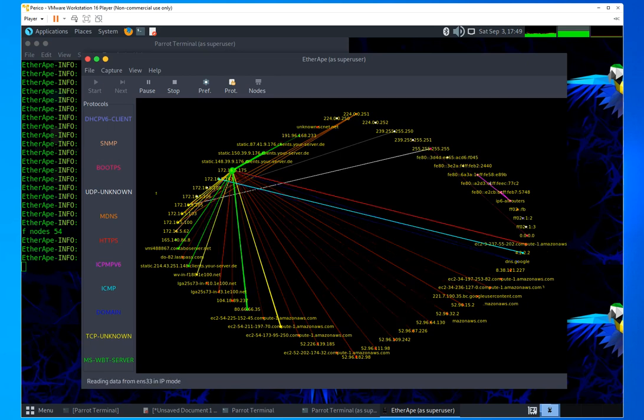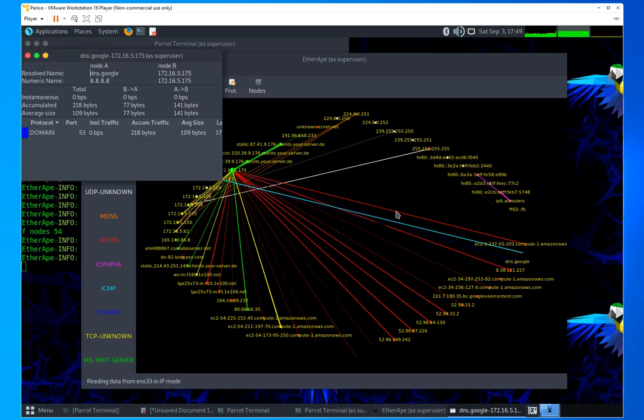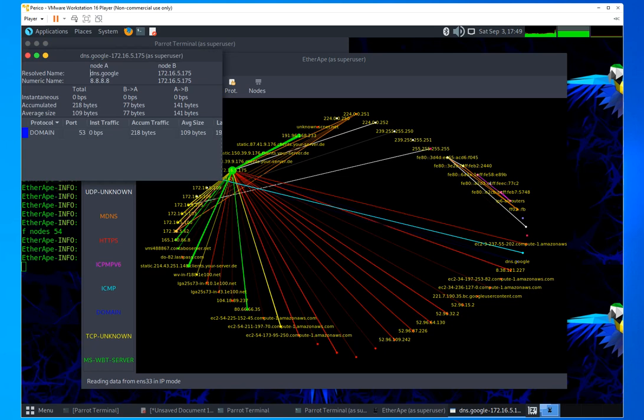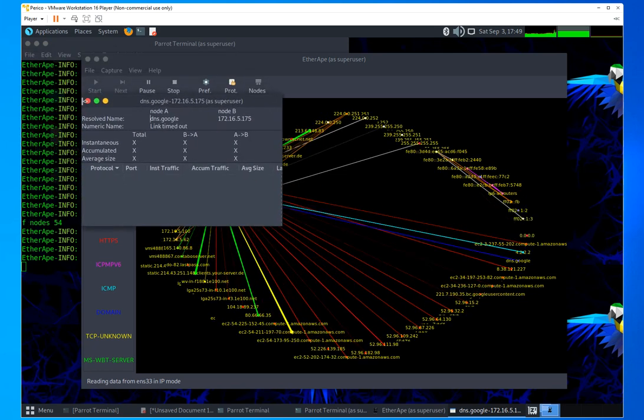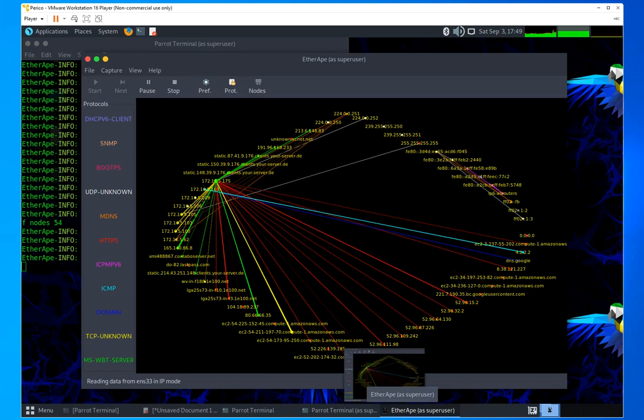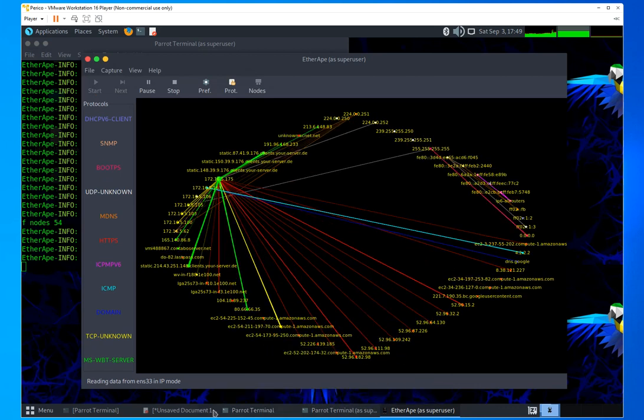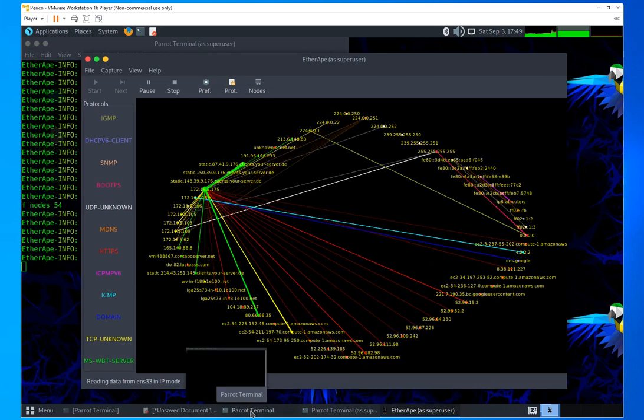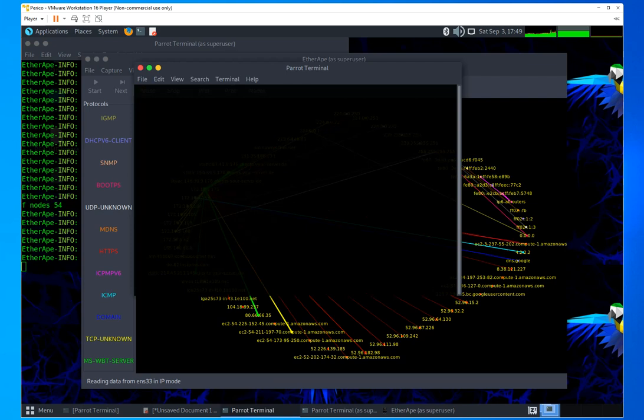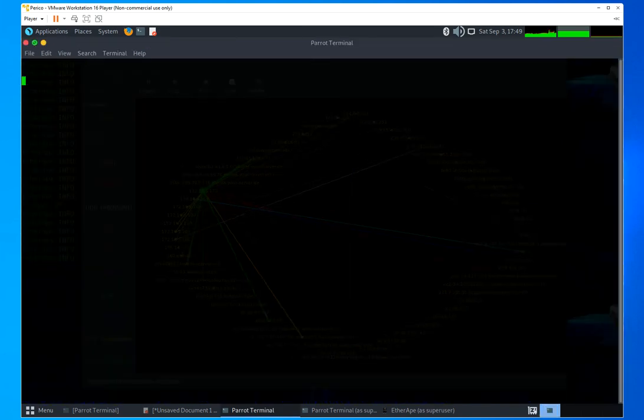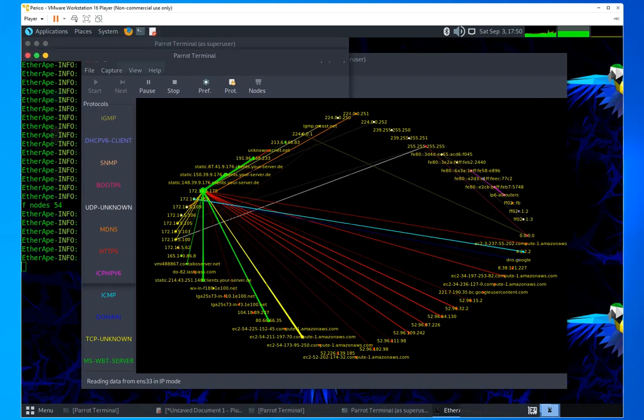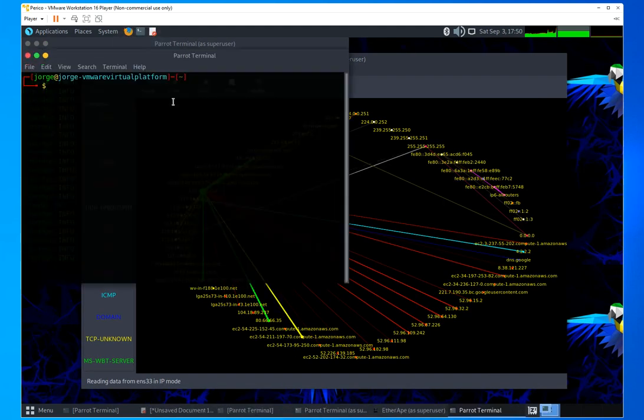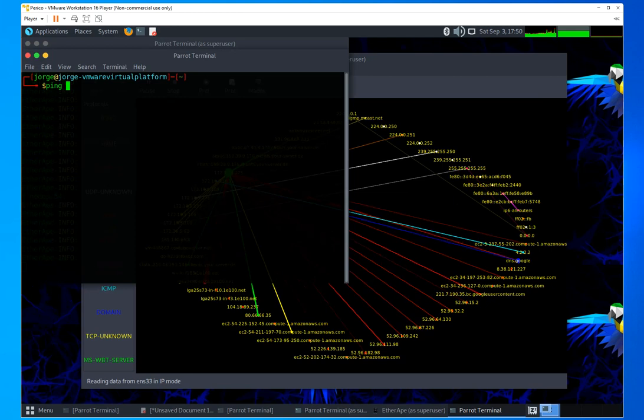Because it color codes protocol communications for you. For instance, like this color right here. So let me show you this right here. Let me open a new terminal. Okay.